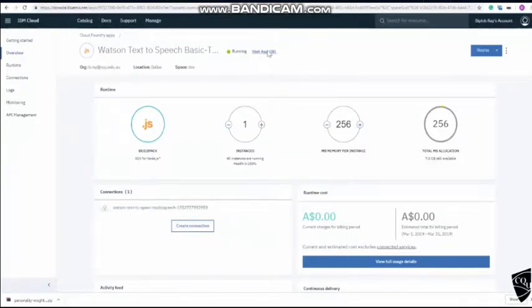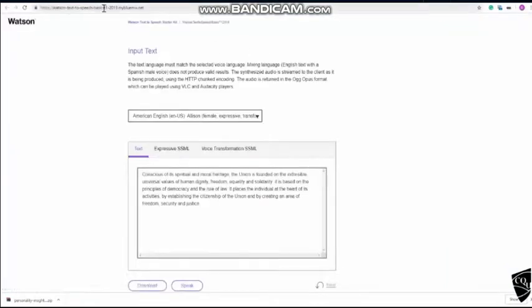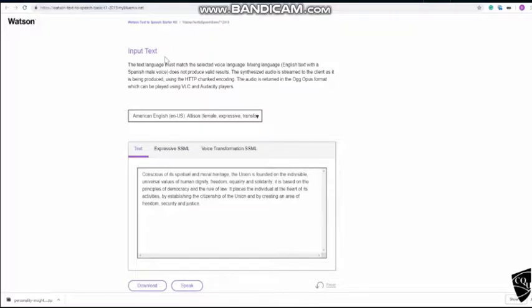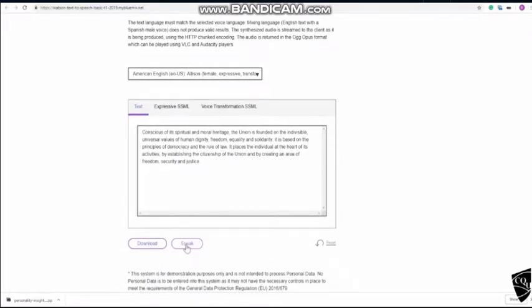So click on URL. And this is a public URL which you can share with anyone, with any friend, they should be able to see this app. Now, this is, as name says, text to speech, meaning this artificial intelligence service can read the text. Let it speak that.